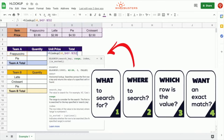I'll explain further why we should use absolute references in the next video about common errors to avoid when using HLookup. The third parameter is index, and this is asking what is the row number in which the value that we want is located within the range of cells we selected. The price is in the second row, so we put the number two here as the third parameter.